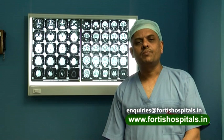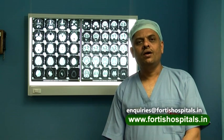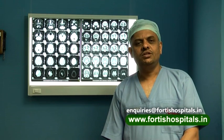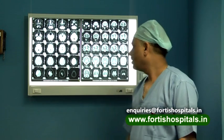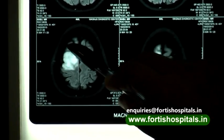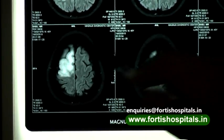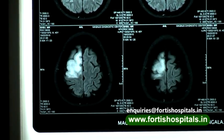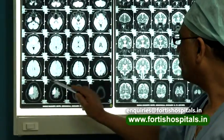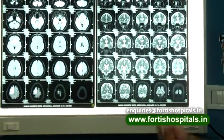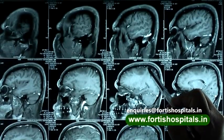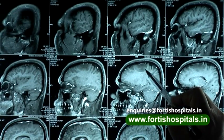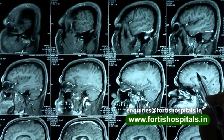Upon investigation with an MRI, the MRI showed a fairly large lesion involving the right side of the posterior part of the frontal lobe, predominantly the cortex and the subcortical region. As we see here in the coronal picture, that is the superior posterior frontal gyrus, right in front of the motor cortex.